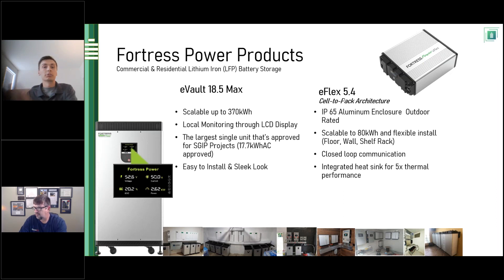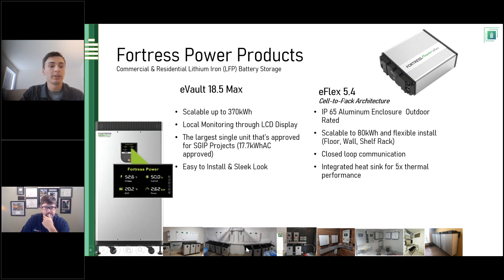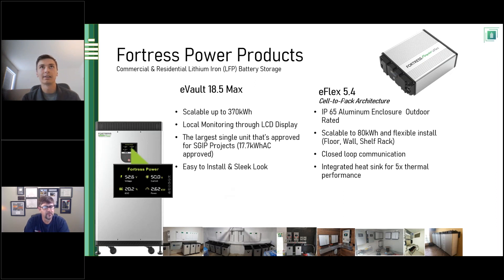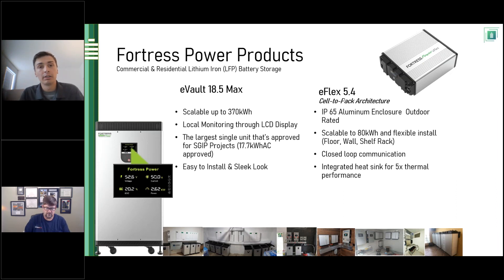We have two products perfectly fit for all those applications. On the left we have our newest e-Vault Max, around the size of a college refrigerator — slim, with a nameplate capacity of 18.5 kilowatt hours. You can put 20 of these in parallel to get to 370 kilowatt hours. You can certainly do two, three, or four for a whole-home backup. It has a local monitoring LCD display so you can physically see voltage, current output in amps, state of charge, and power in kilowatts right on your battery.